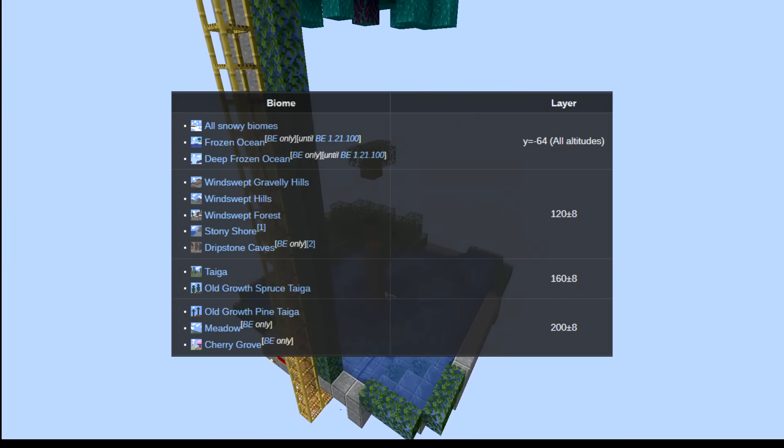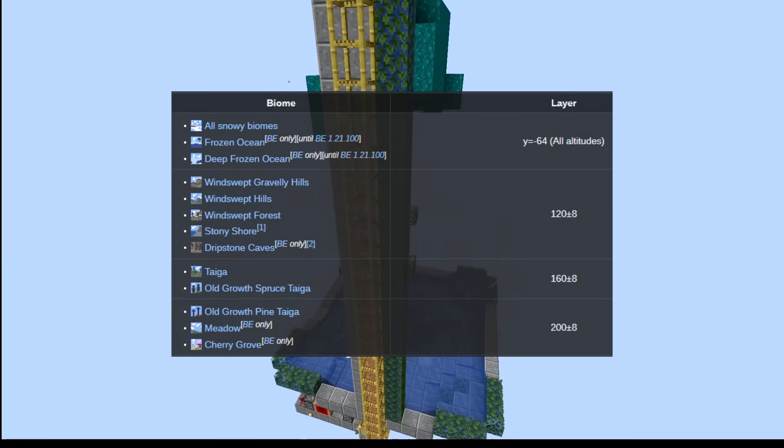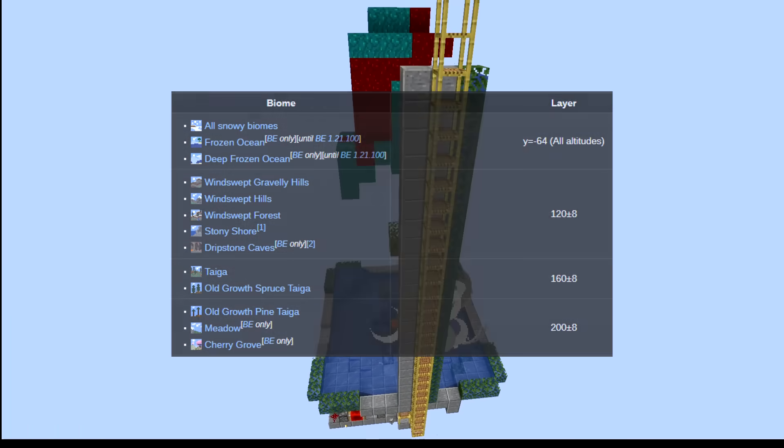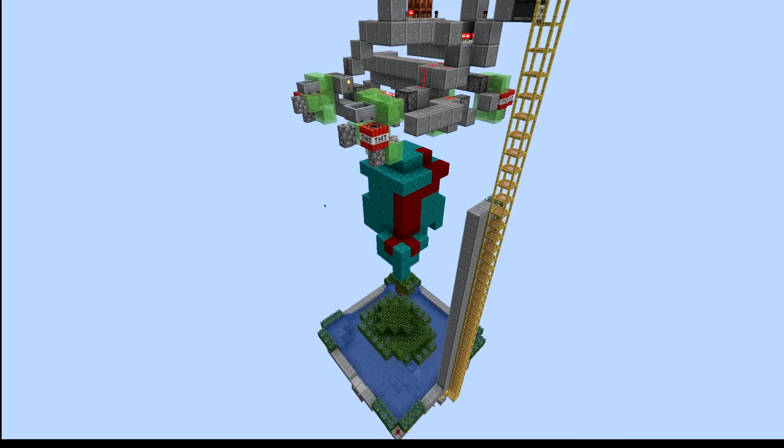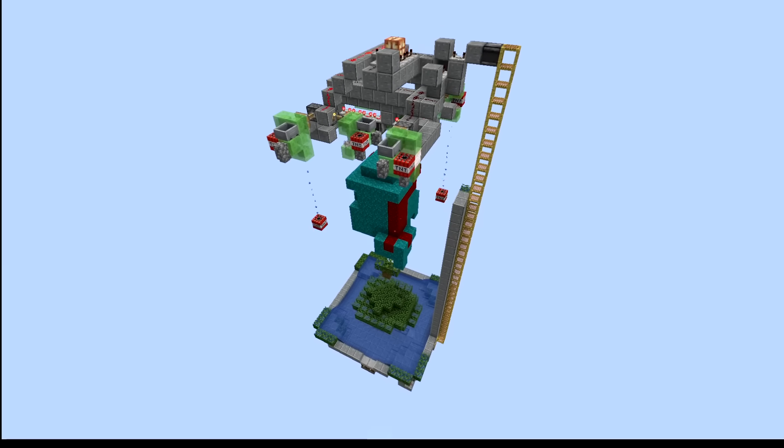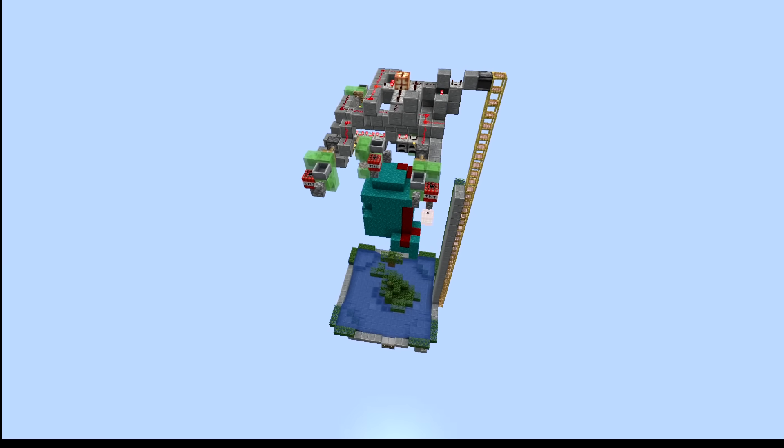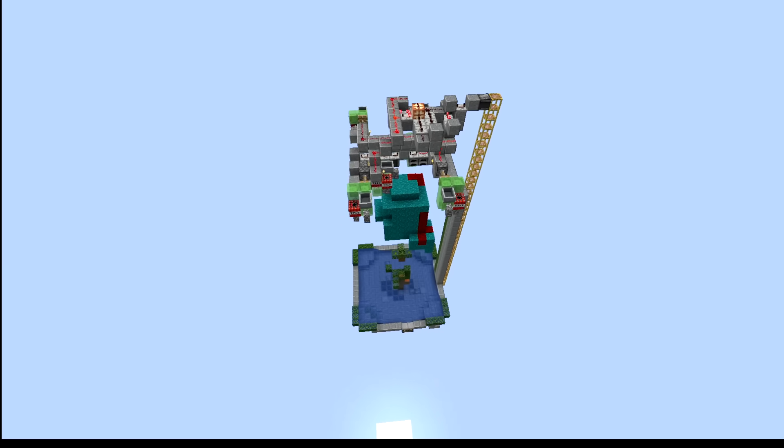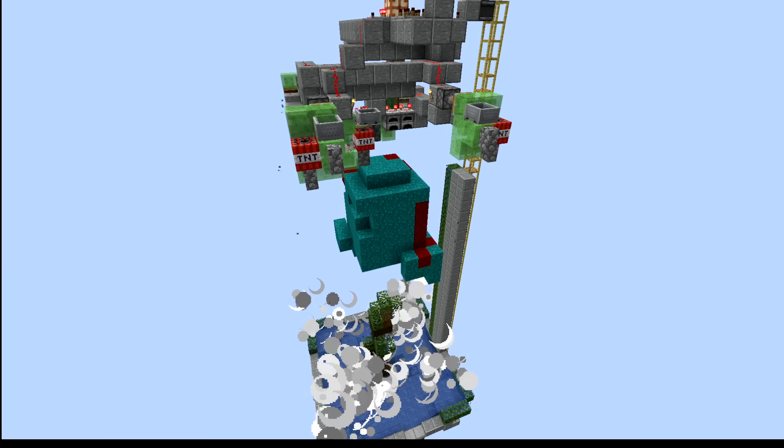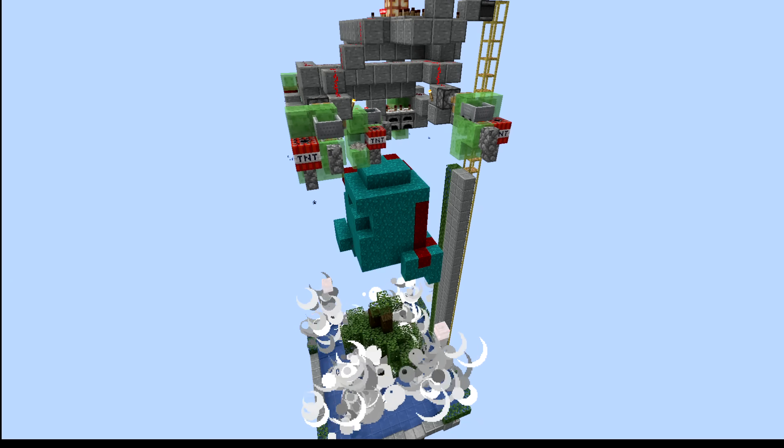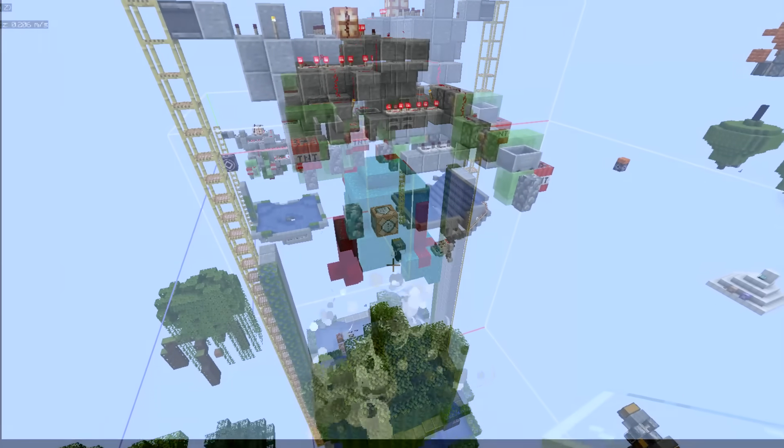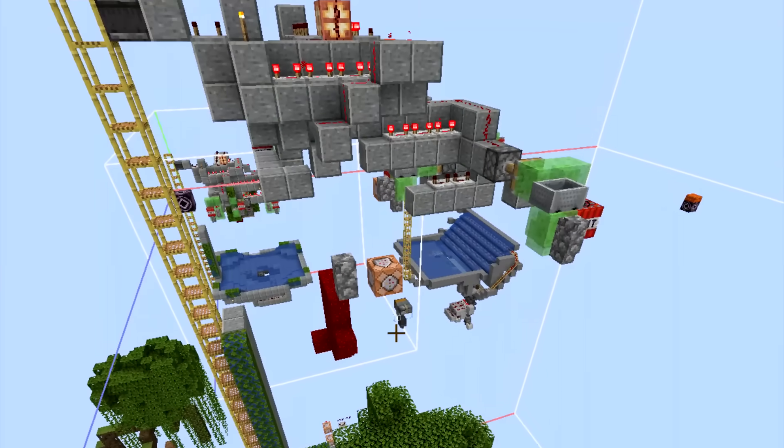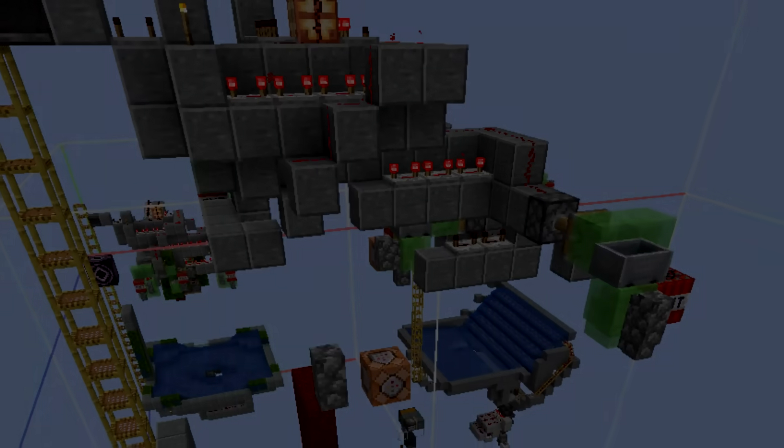But snow layers only happen in some biomes, and by placing some higher blocks, this makes it so that the layers will never form up on the TNT. So after fixing this and testing the farm again, it would still rarely blow up for seemingly no reason.